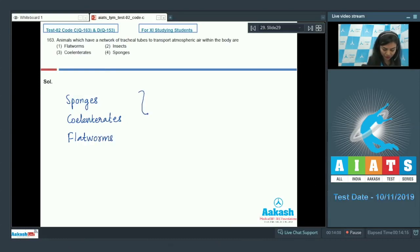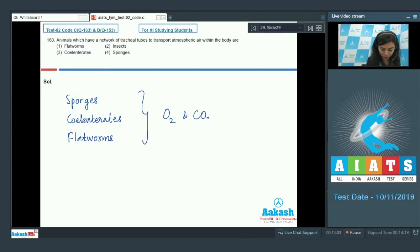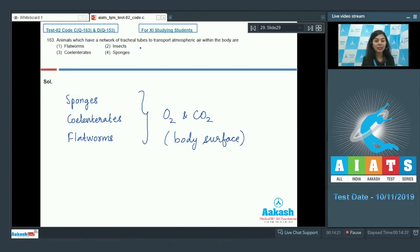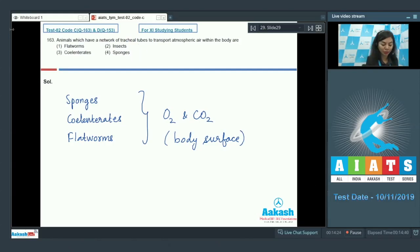Whereas insects use network of tracheal tubes for respiration. The correct answer here is option number 2, insects.